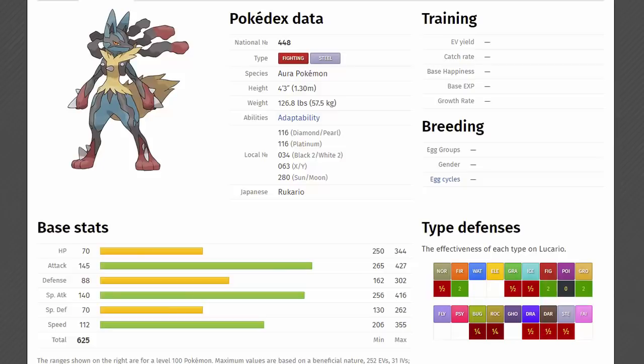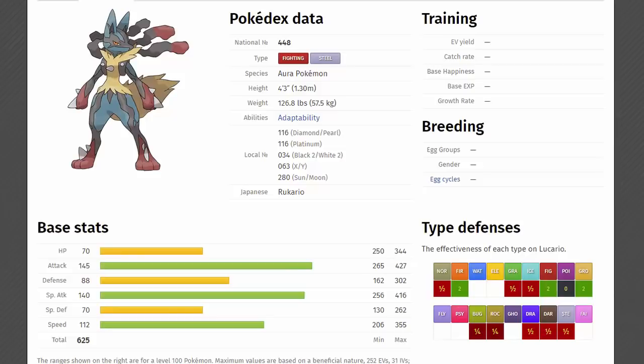Being steel and fighting as well, it is only weak to fighting, ground and fire, immune to poison and because of that beautiful steel typing, this thing resists normal, rock, bug, steel, grass, ice, dragon and dark as well. The moves that this Pokemon gets, guys. You want priority, you got priority in extreme speed. Also has dragon pulse, close combat, calm mind, bone rush, power punch, aura sphere. He's got some really good egg moves as well, getting blaze kick, bullet punch, cross chop, crunch, high jump kick, low kick, vacuum wave for some more priority. He's got so much priority, it's just ridiculous.